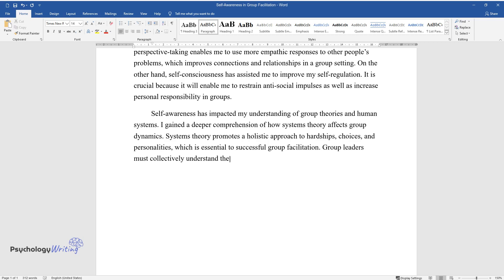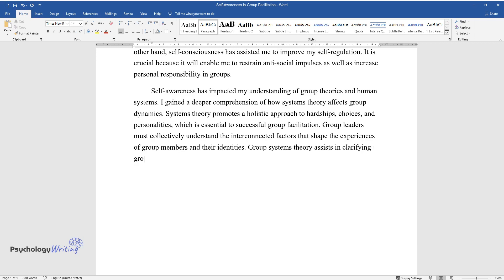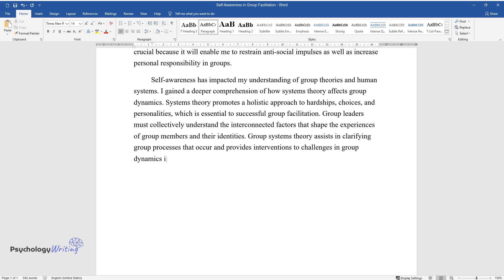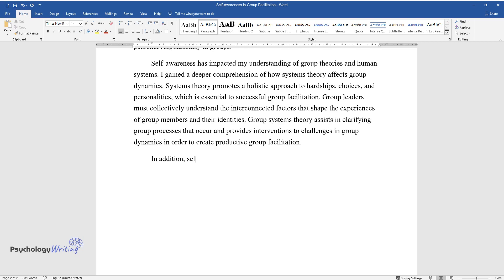Group leaders must collectively understand the interconnected factors that shape the experiences of group members and their identities. Group systems theory assists in clarifying group processes that occur and provides interventions to challenges in group dynamics in order to create productive group facilitation.